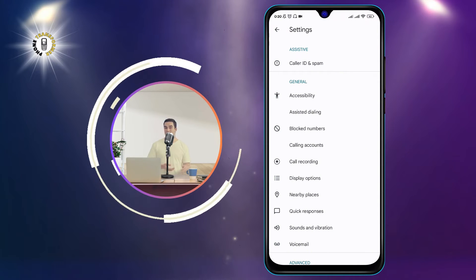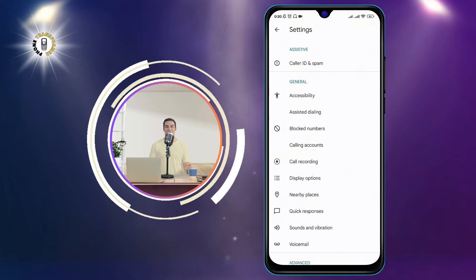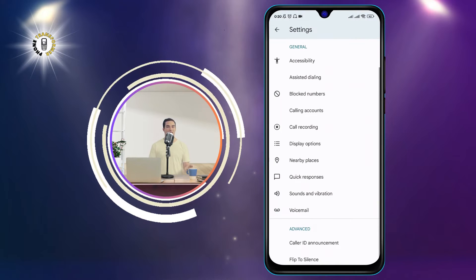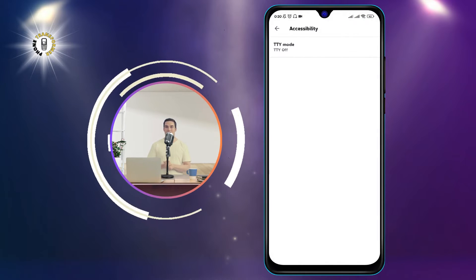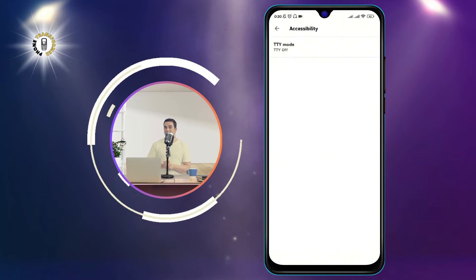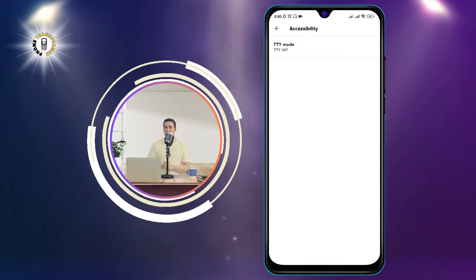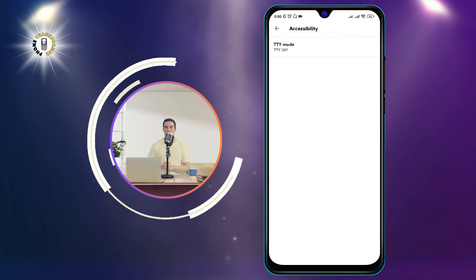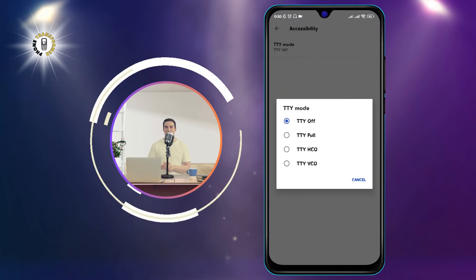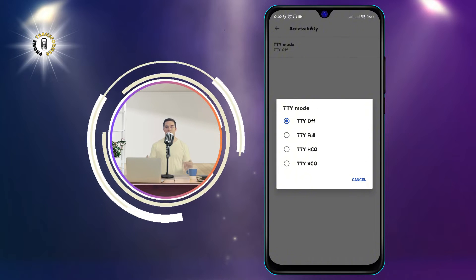Step 4: On the Settings page, scroll down and click on Accessibility. On the Accessibility page, look for the option that says TTY mode. Tap on it and you will see a list of different modes that you can choose from.